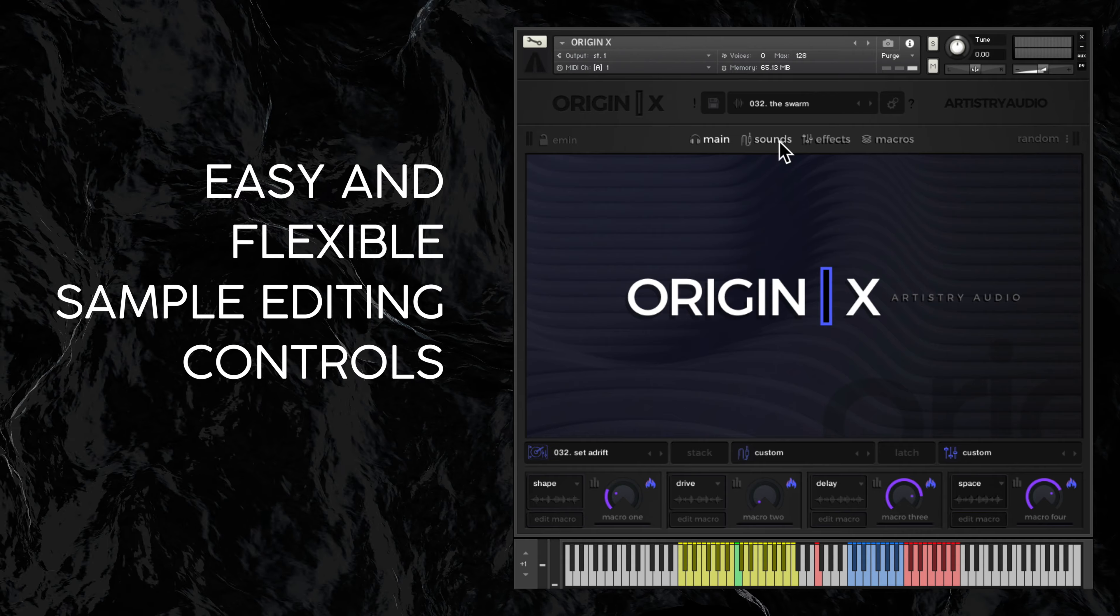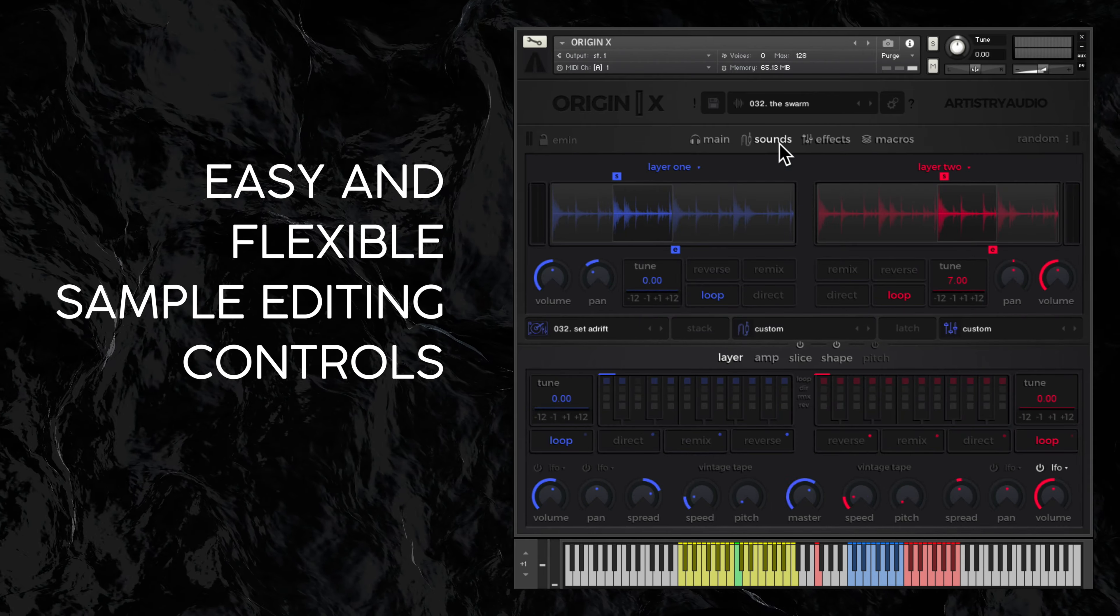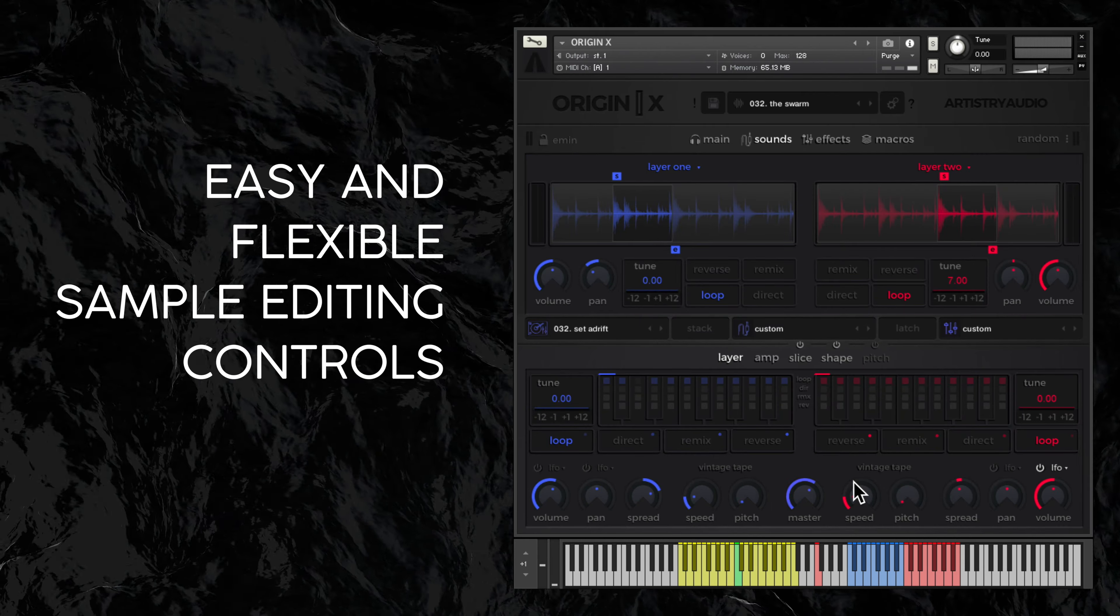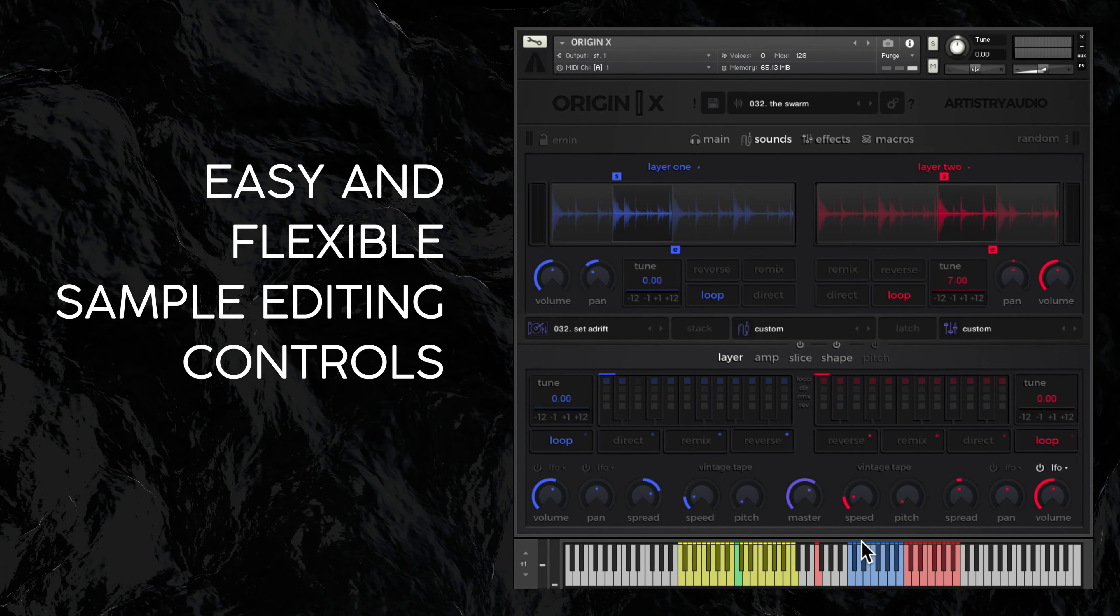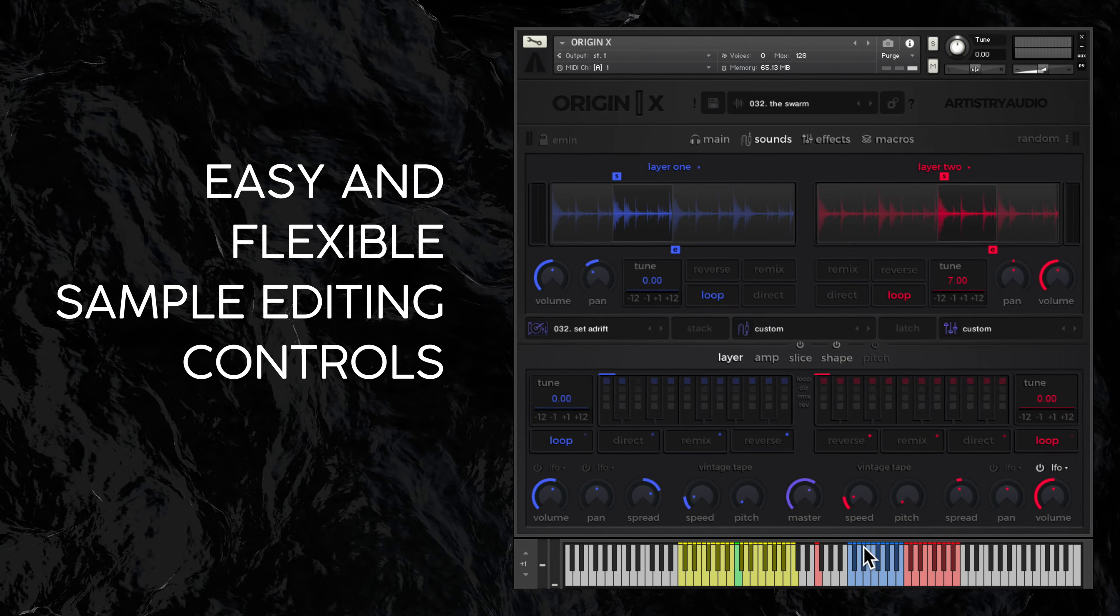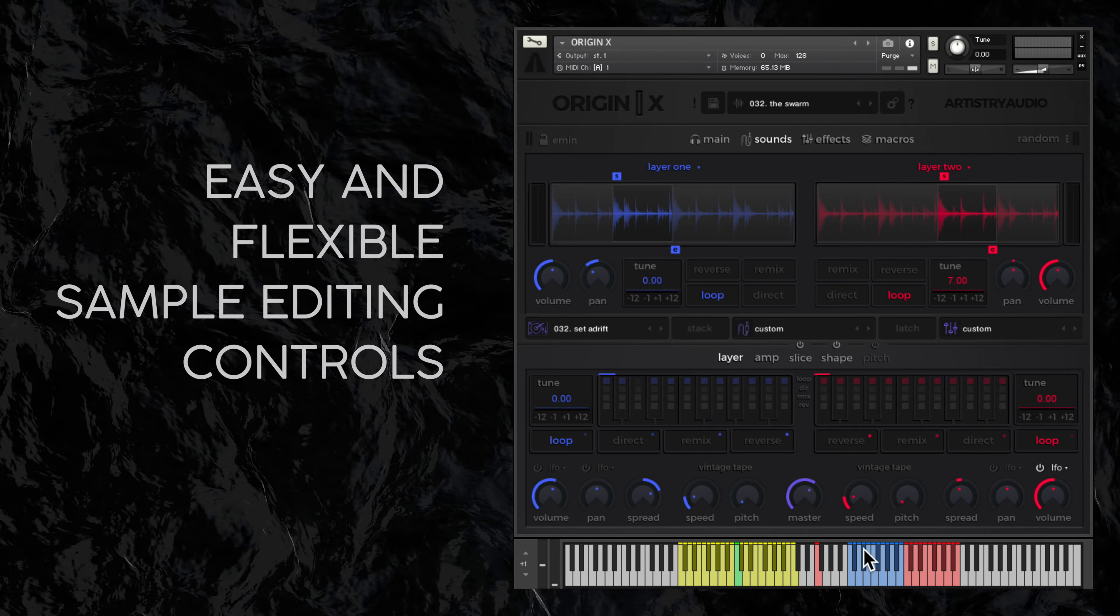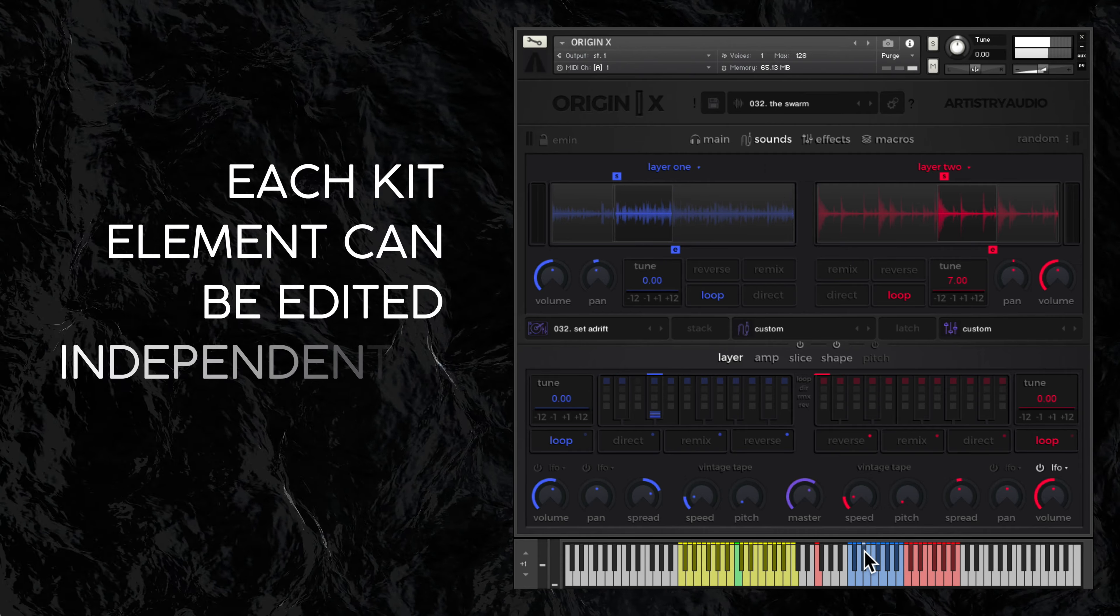Origin X has simple to use but very flexible sample editing controls. Each of the 12 elements of each kit have completely individual settings for sample playback.